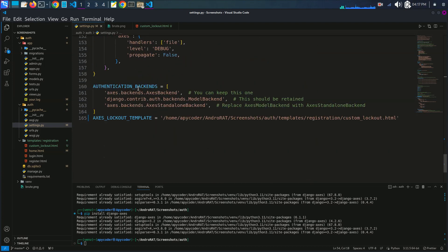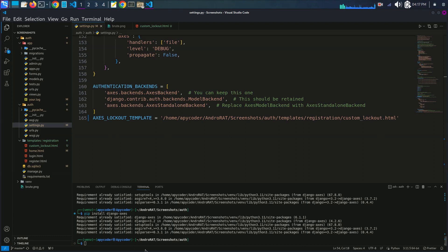I have also added the authentication backend: 'axes.backends.AxesBackend'. You can keep this one. I've also set the AXES_LOCKOUT_TEMPLATE to point to a custom 'lockout.html'. This is the template the user will be redirected to after being locked out.